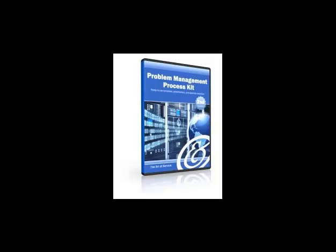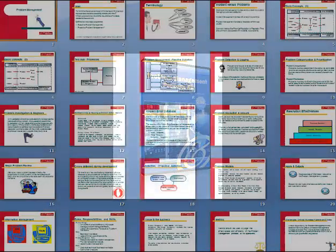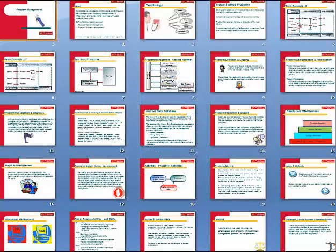Problem management is often considered to be one of the best processes that can provide quick returns. It is a process that delivers measurable benefits by removing errors from the IT infrastructure.